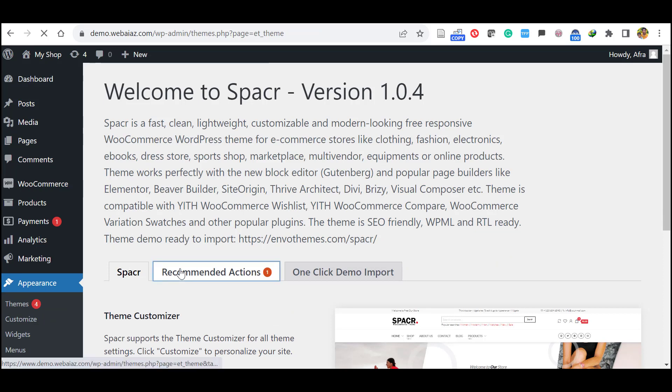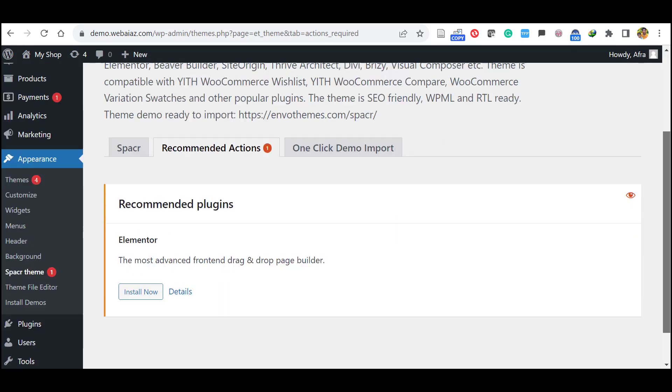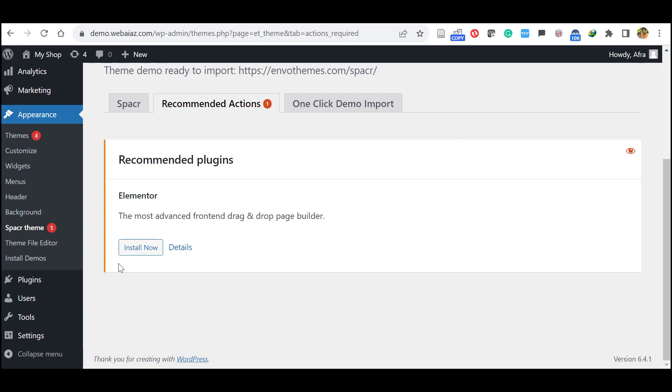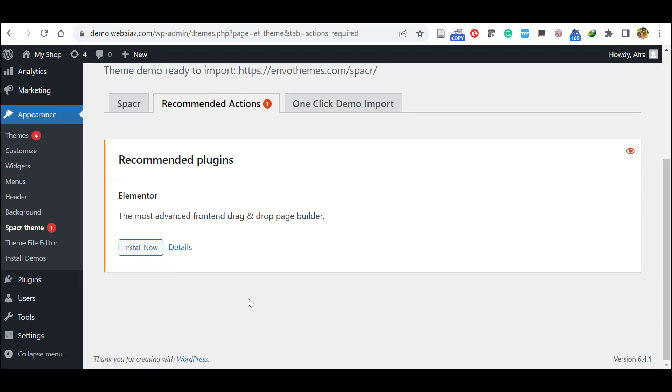Again go to recommended actions. So here you can install the Elementor as install now. Or else you can go to the plugins and you can search for the Elementor. There also you can install. Both ways you can do.